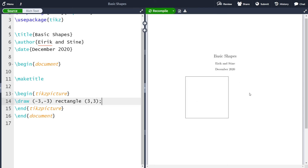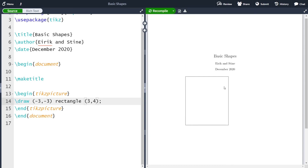And you see that we have a rectangle here. The lower point corresponds to the point minus three, minus three, and the upper point corresponds to the point three, three. So for instance, if I change and say that the last coordinate here is four and compile, then you see it gets longer — now this upper coordinate is three comma four. Let me take it back to three and compile.